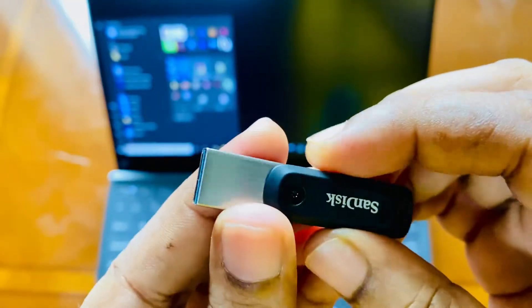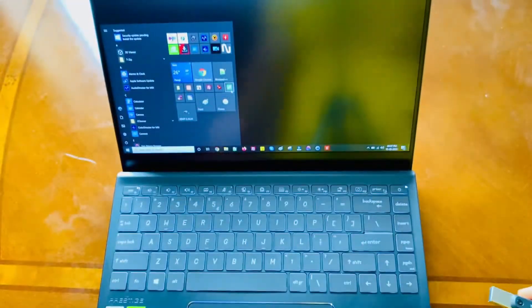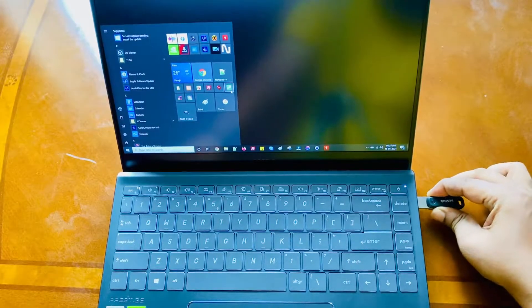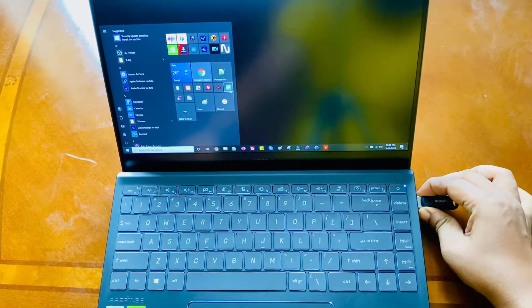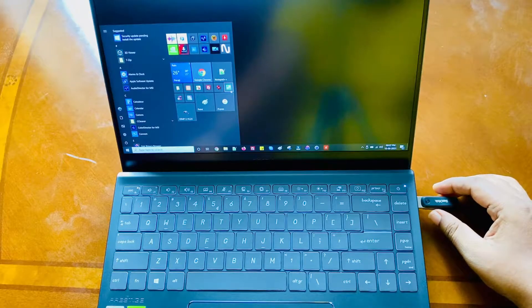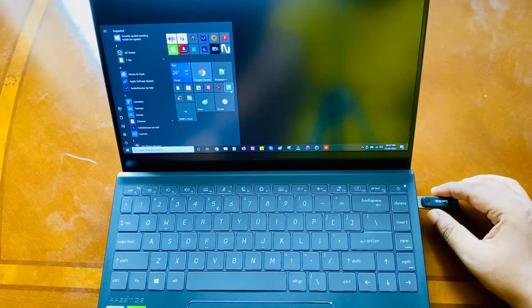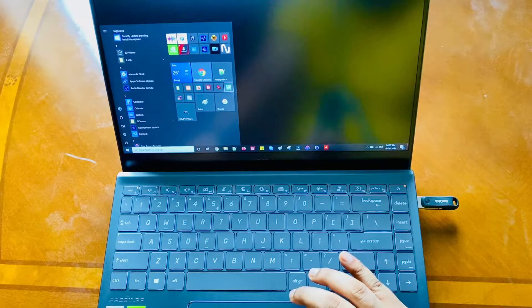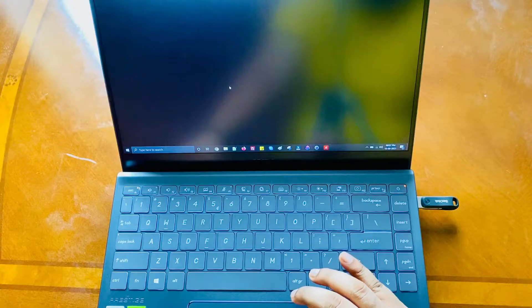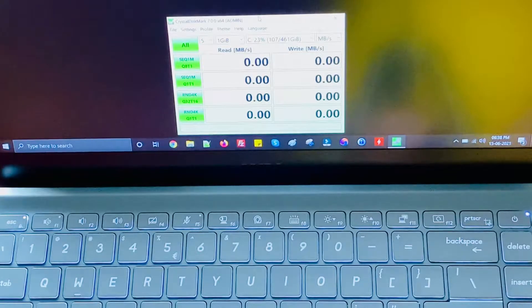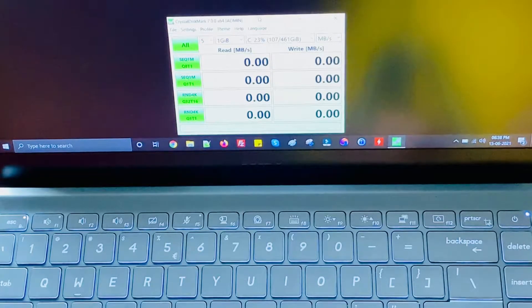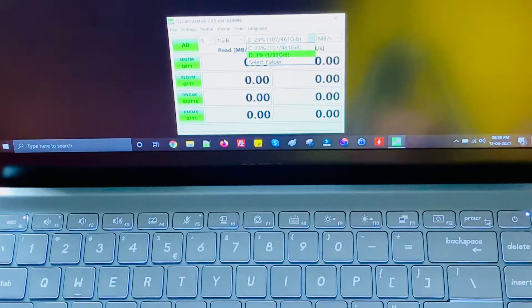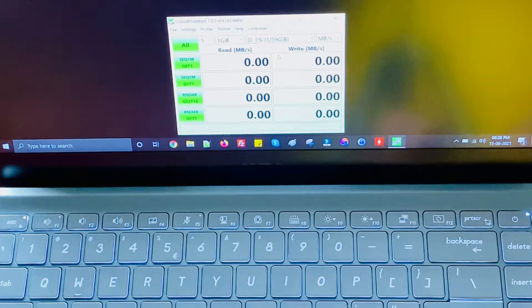Let me just connect this to my MSI computer. We're going to use a program called Crystal Disk Mark. This is one of the most frequently used programs for testing, one of the fastest ways to test your pen drive.